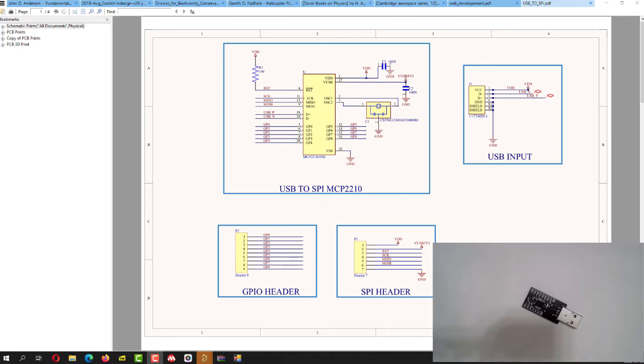Hello everyone, my name is Anthony Shivkumar and welcome to part 2 of USB to SPI. I'm using the MCP2210 and the part 1 of this video the link is on the top left or top right.